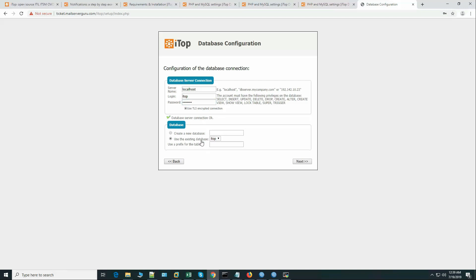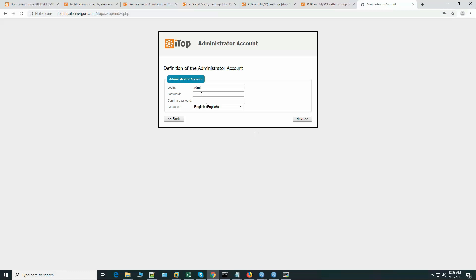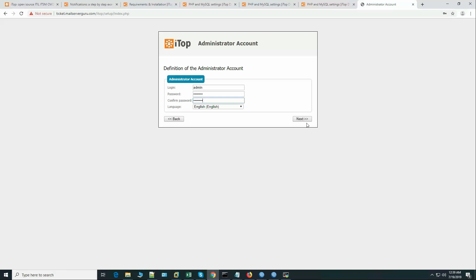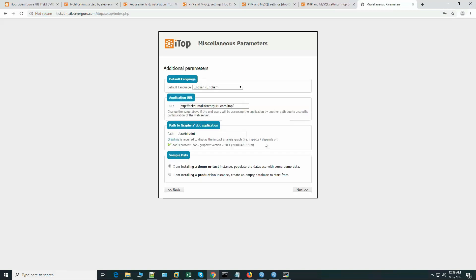So use the existing iTop database. Next is the admin password. Okay.